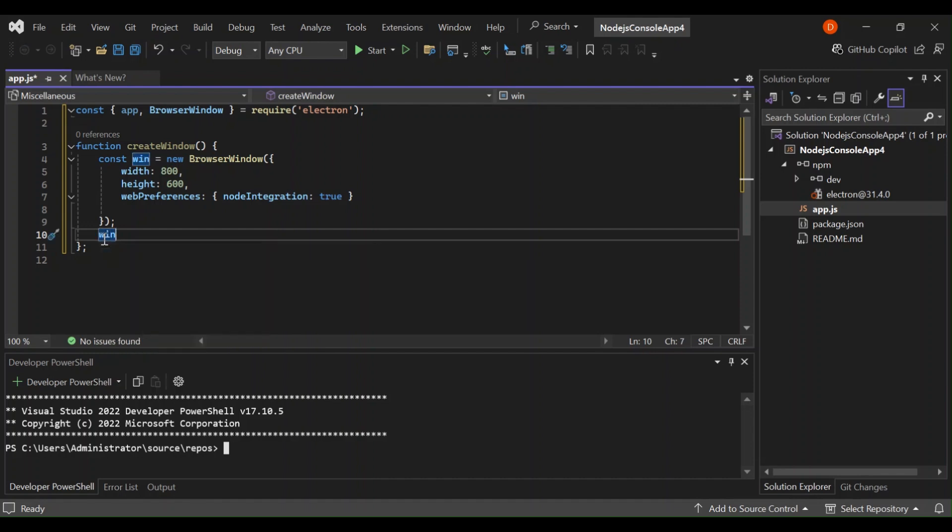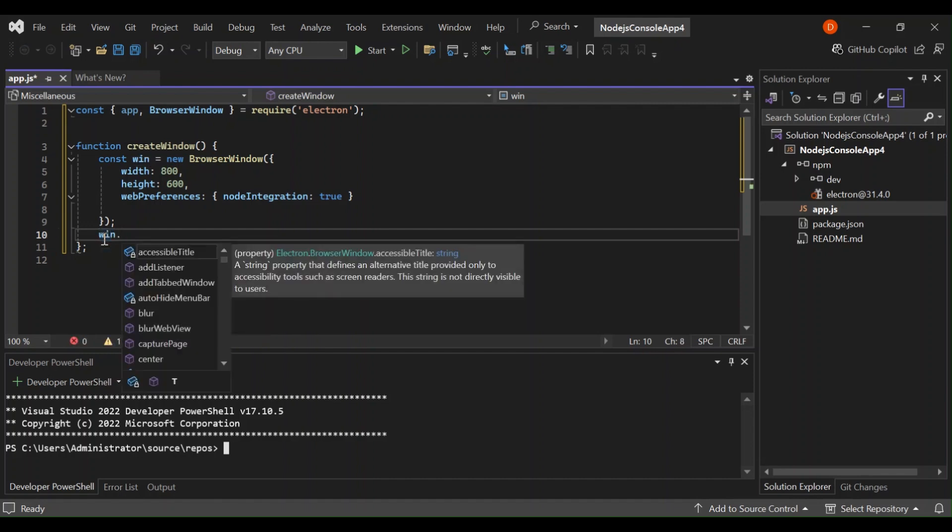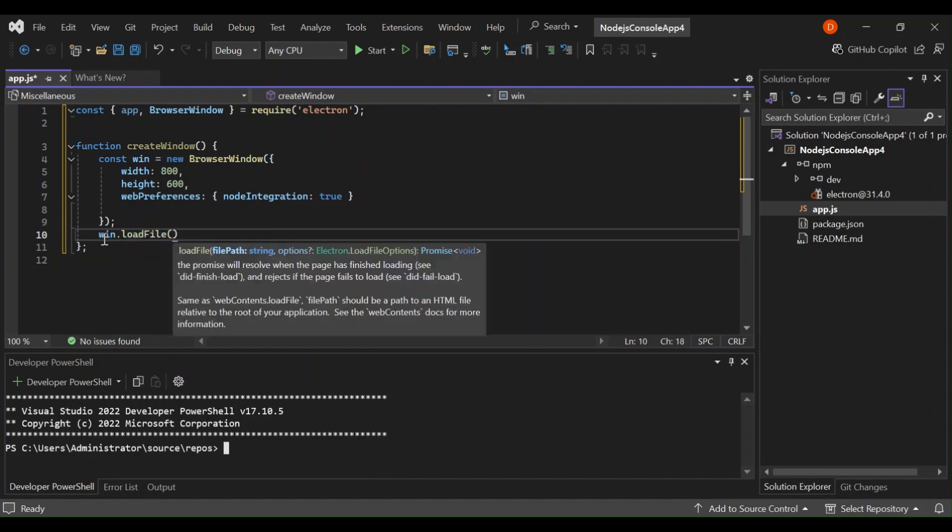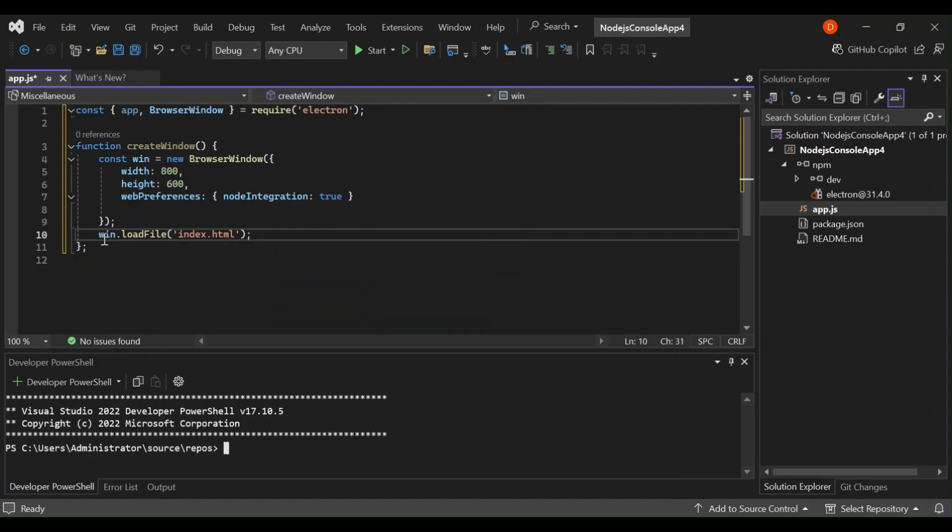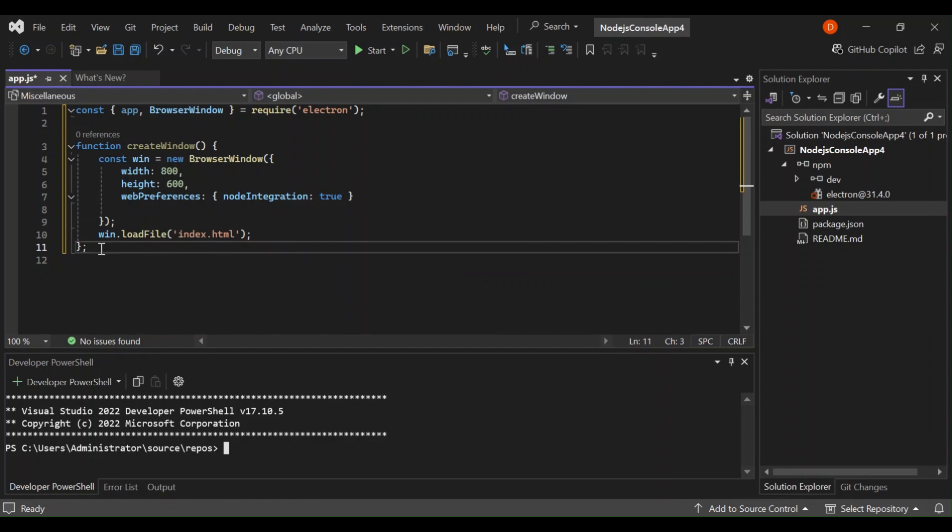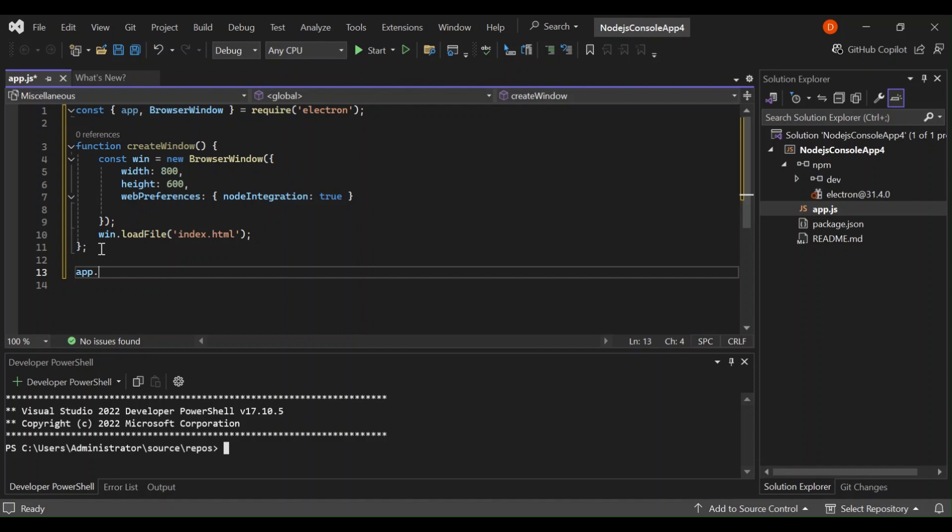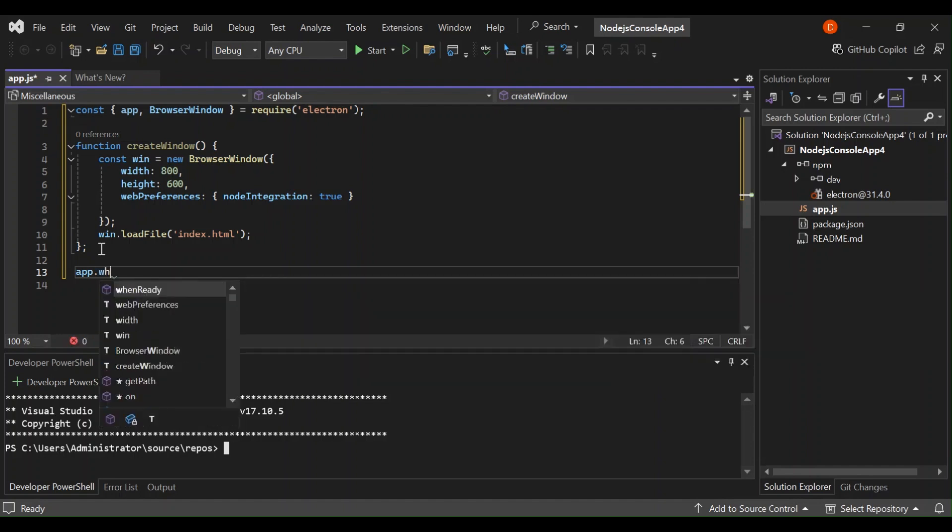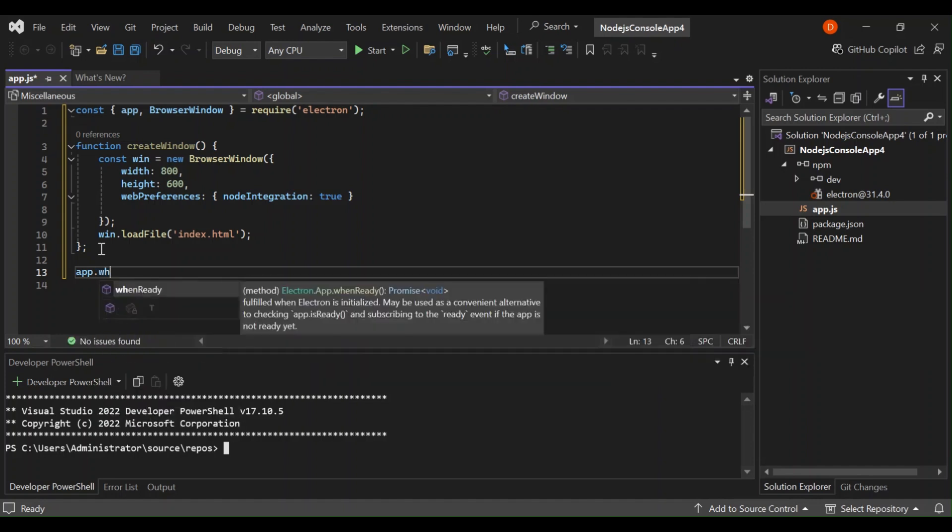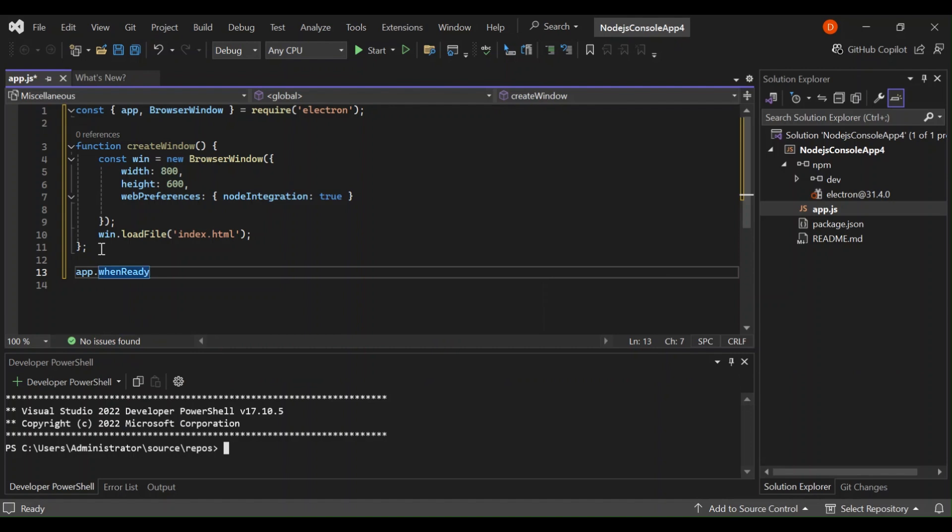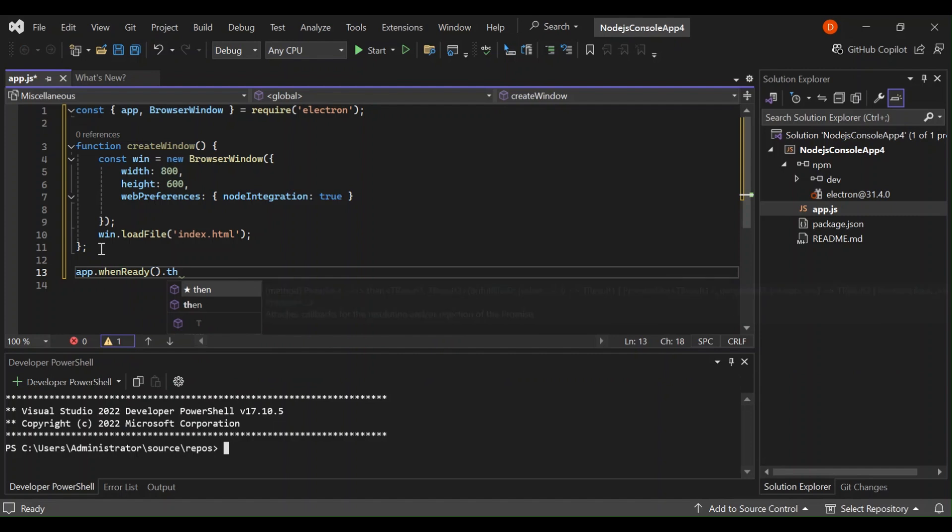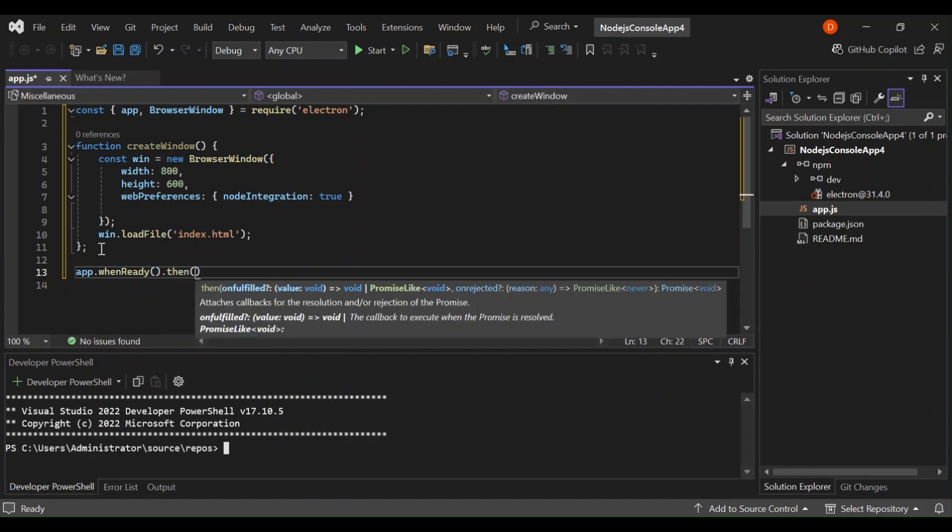As you can see here it's not very difficult. The next is of course we put win.loadFile. So here this will be our index.html which we're going to create in a bit, in just a moment we're going to create that file. So we've done with this bit here, so let's go on to the next part. We put app.whenReady().then, so when the app is ready we create a window.